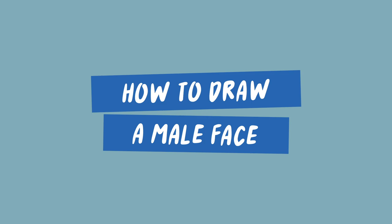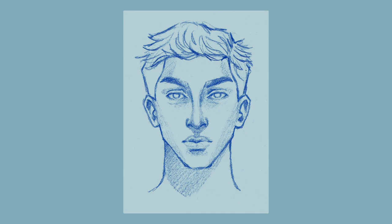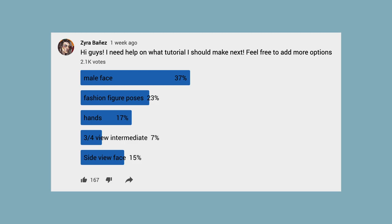Hey everyone! I'm back with a new video and this is going to be a tutorial on how to draw the male face, which was highly requested and won in my YouTube poll. If there's a tutorial you want me to make, let me know in the comments below and keep a lookout for my YouTube polls.